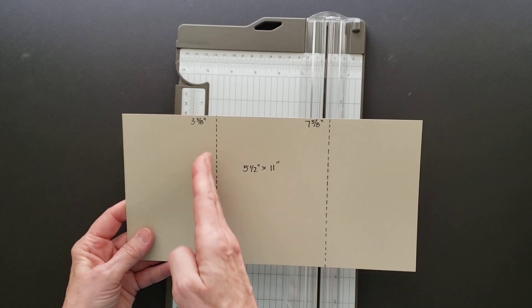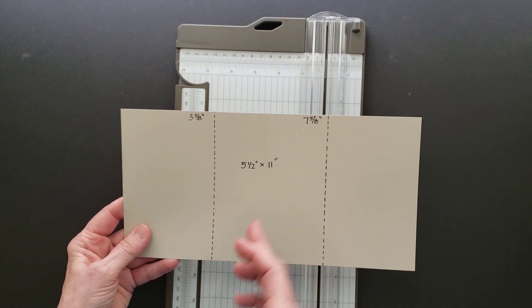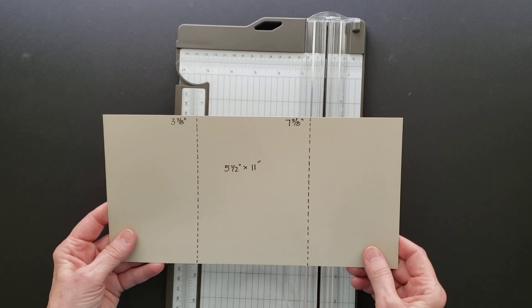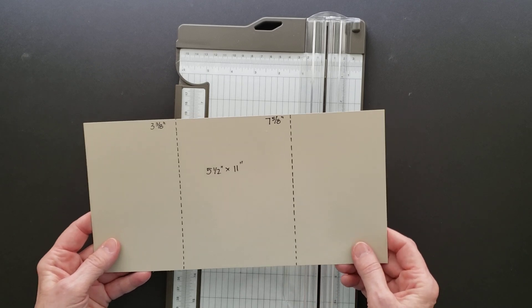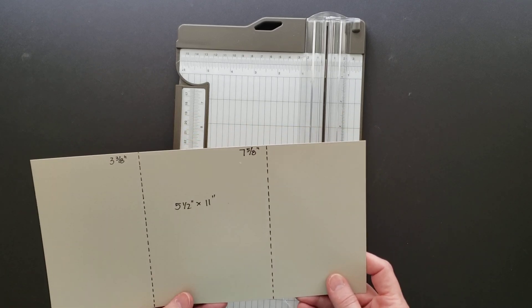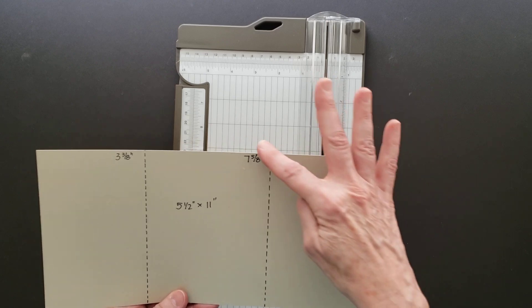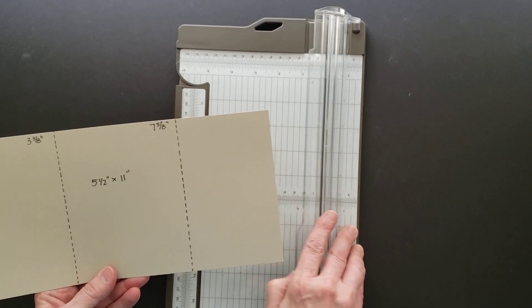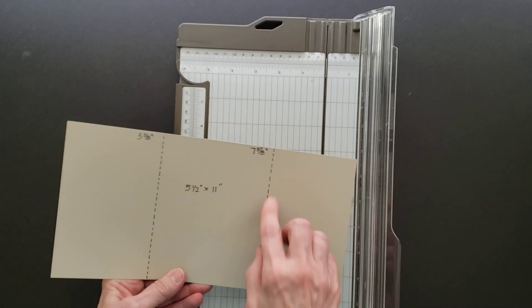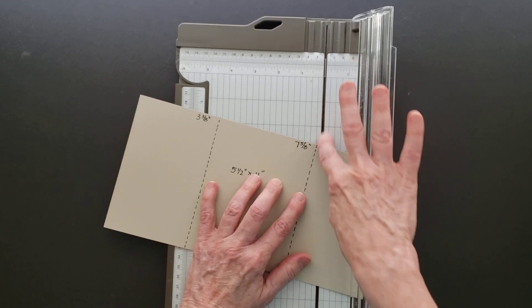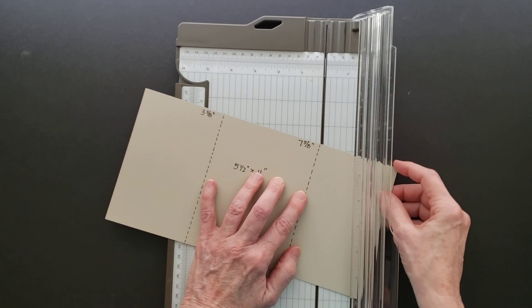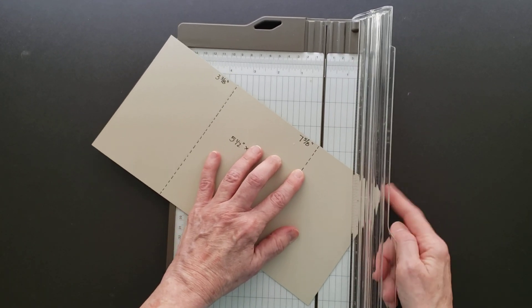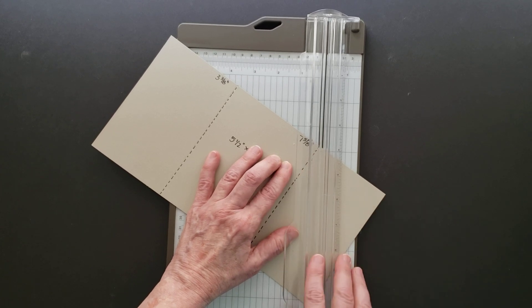Then you're going to score it at three and three-eighths and seven and five-eighths. The first thing we want to do is make this corner cut. We're going to line up this score mark in the groove of our paper trimmer, and then we want this corner over here.